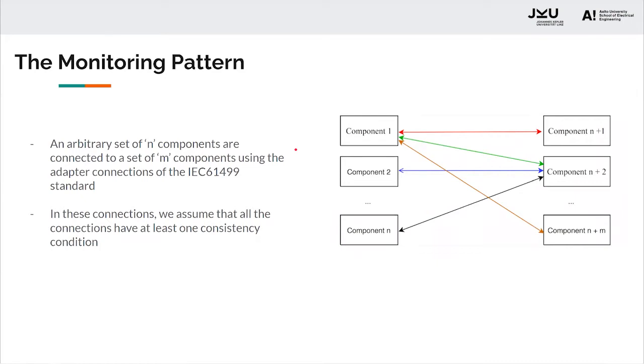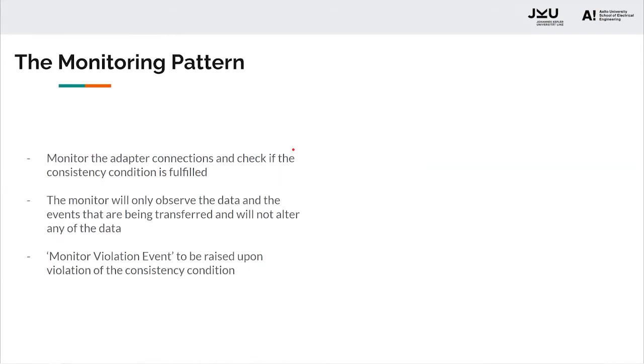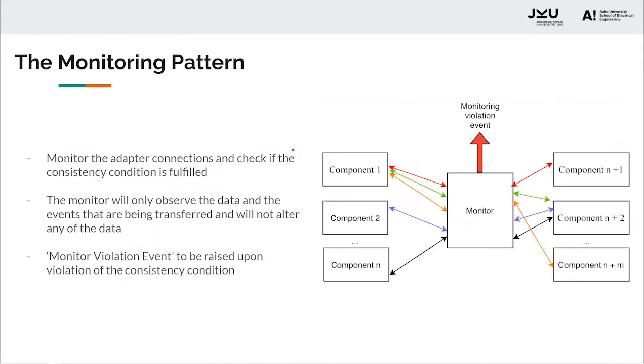Here we see an arbitrary set of N components that are connected to a set of M components using the adapter connections of the 61499 standard. In these connections, we assume that at least one consistency condition will be there.